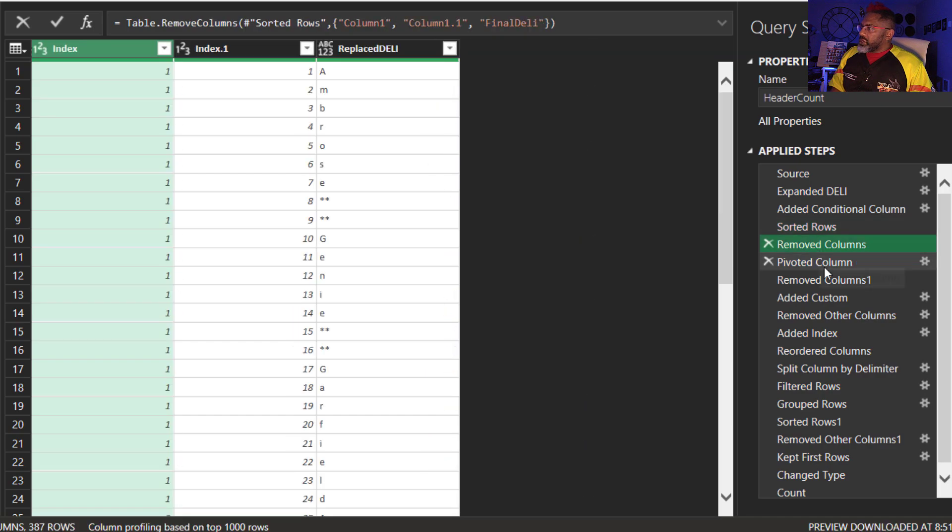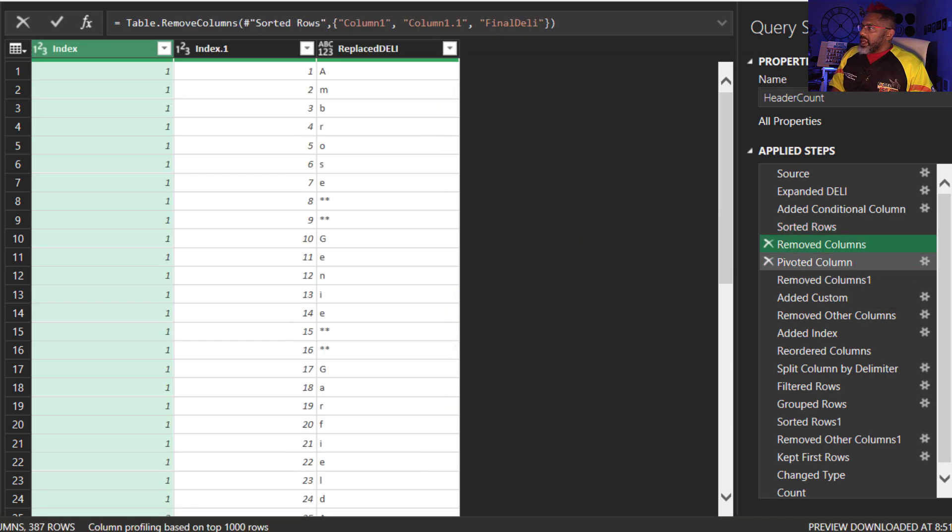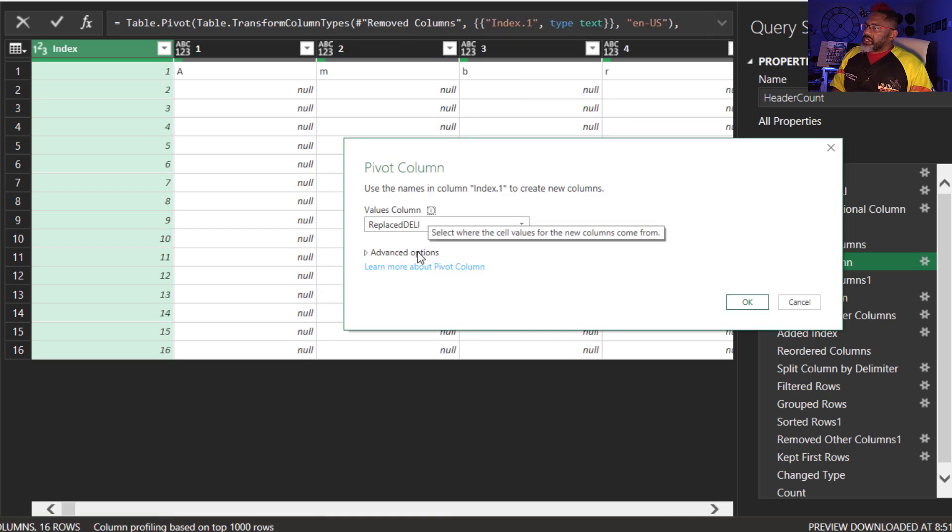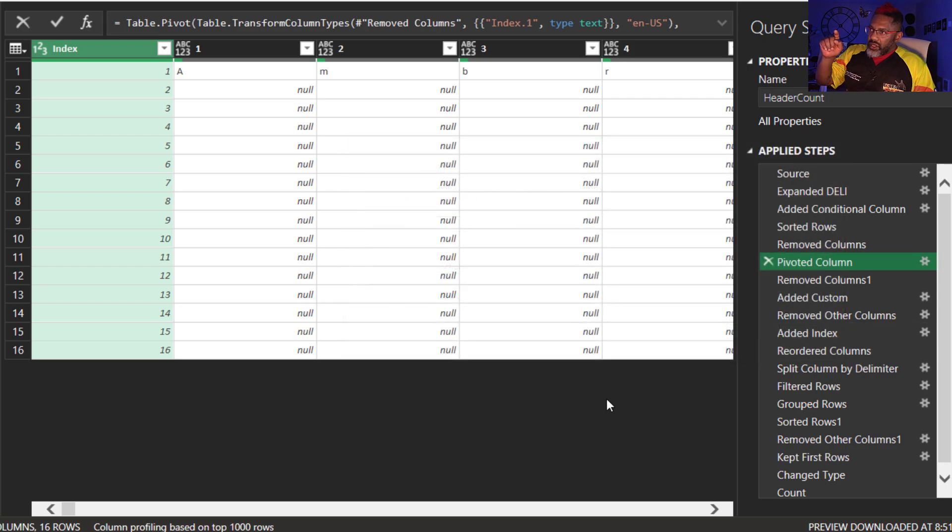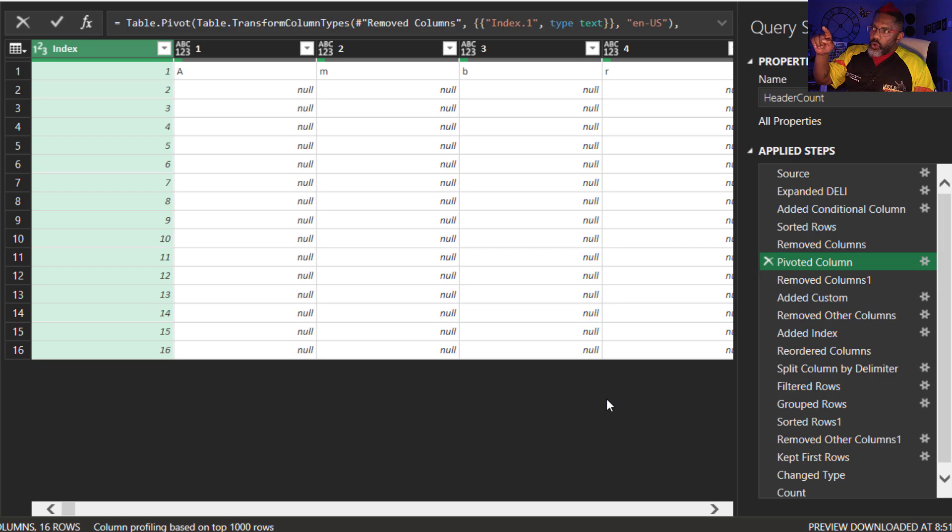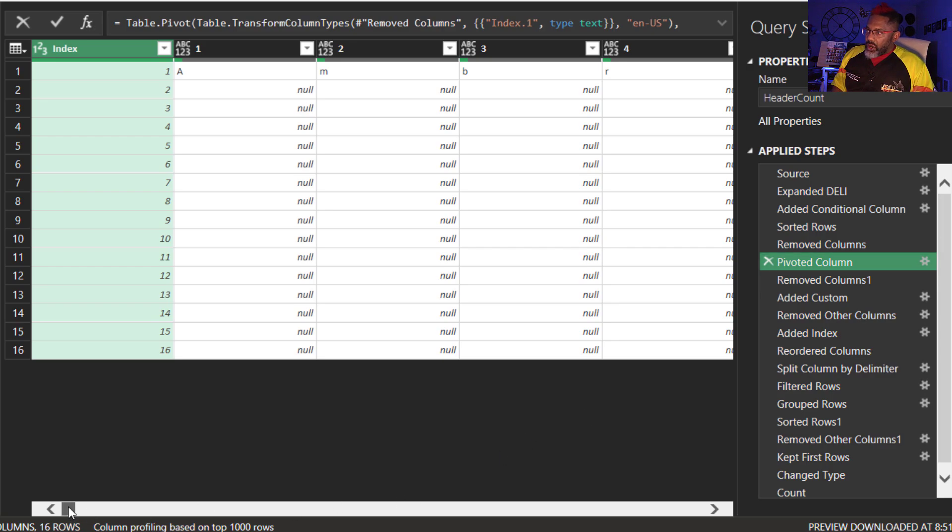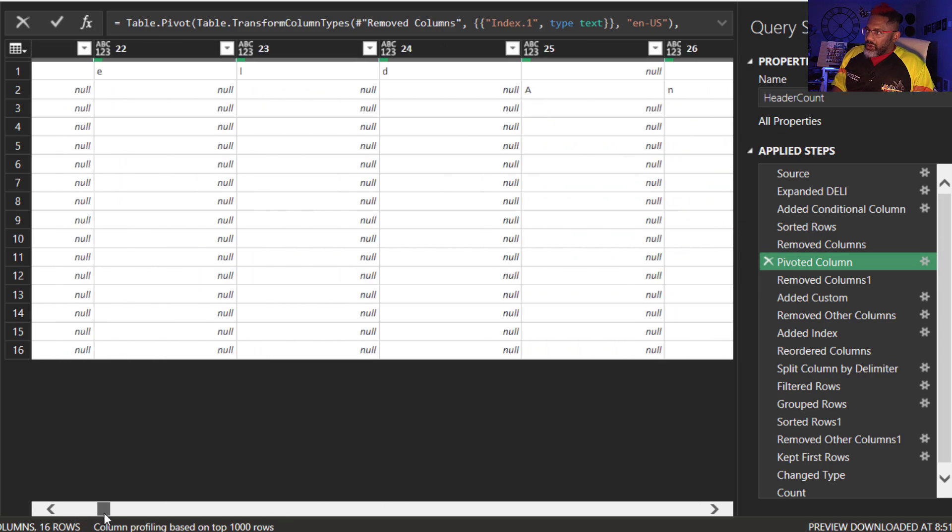Remove columns. And then do the pivot. Don't aggregate. Check this out. Boom. Pivot. Don't aggregate. Now everything that was in row one is in row one, but every character is in its own cell.